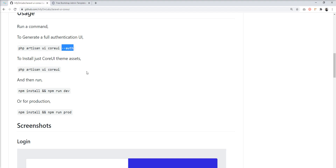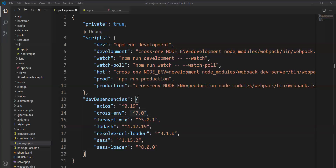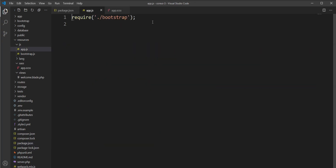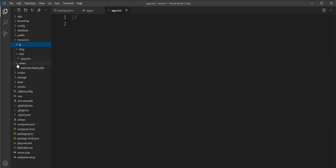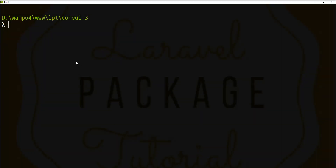Let's set up assets only first. Before running this command, I want to show you something in the code. You can see that no CoreUI package is installed in package.json, and in app.js there is only one line of code including Bootstrap. In the app.scss file, nothing is included. Also, only one view file is available in the views directory: welcome.blade.php.